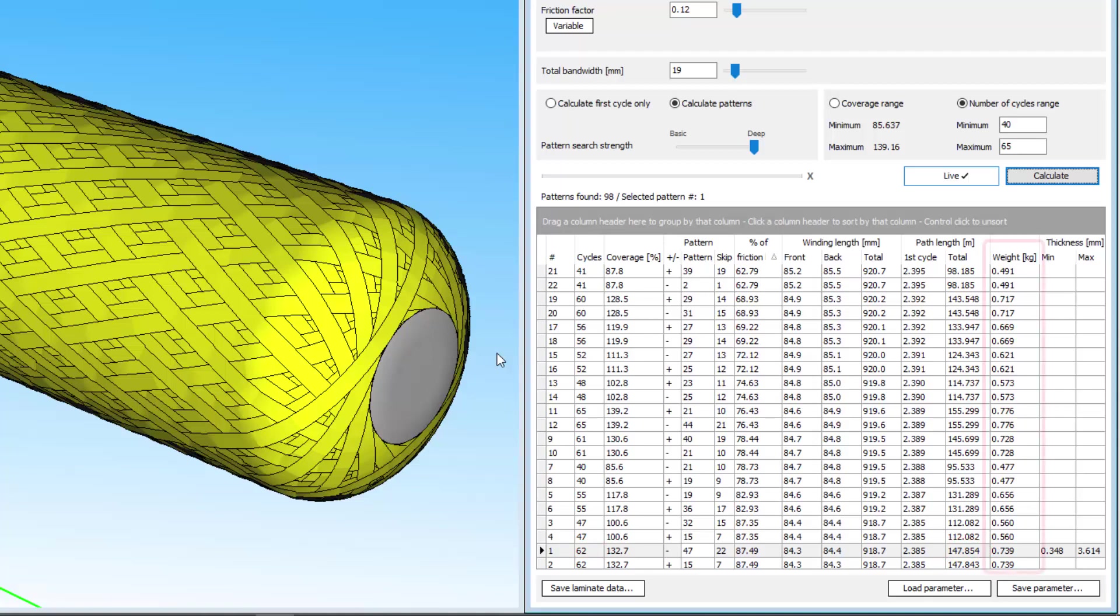The weight is the weight of the layer, which is great information to have for calculating your laminate weight, or even if you just want to work out the material quantity and cost.